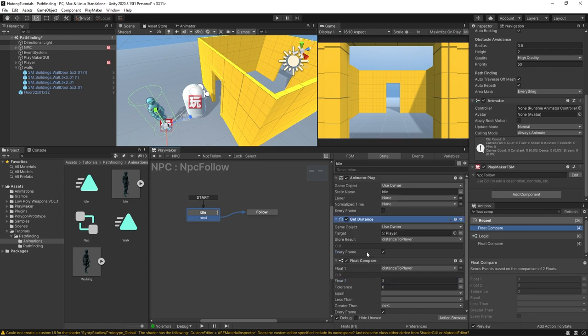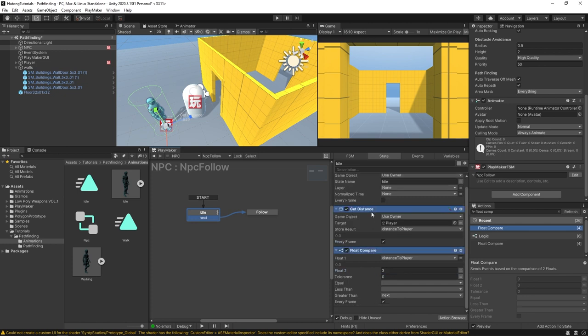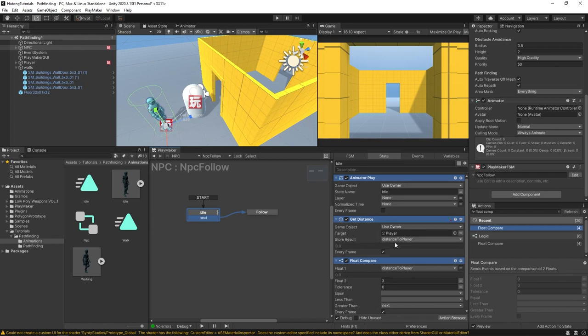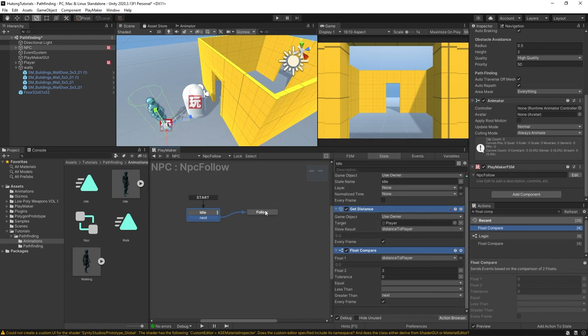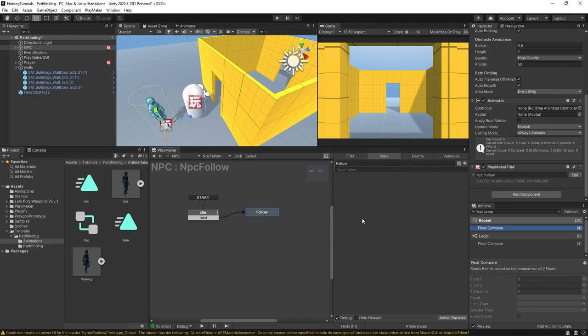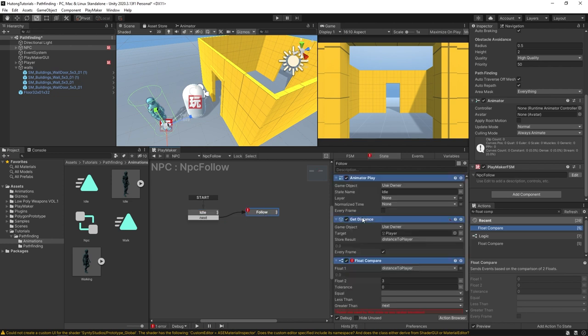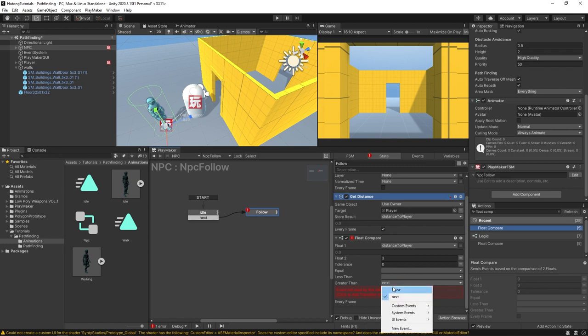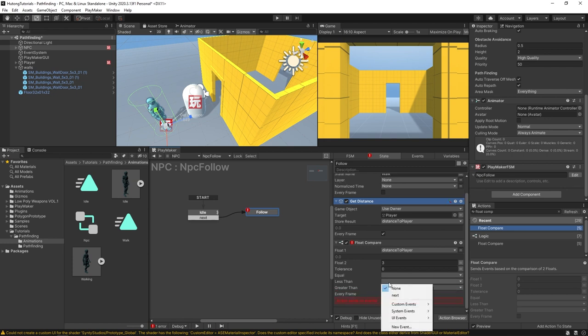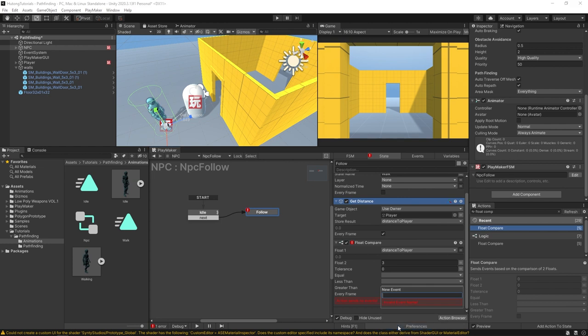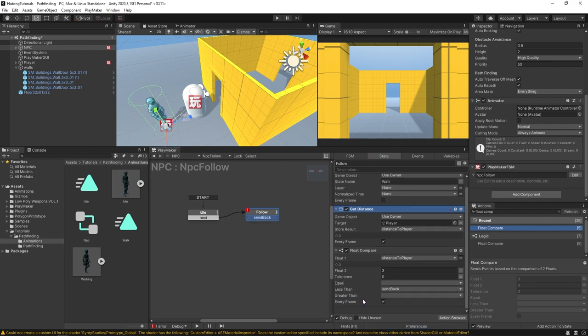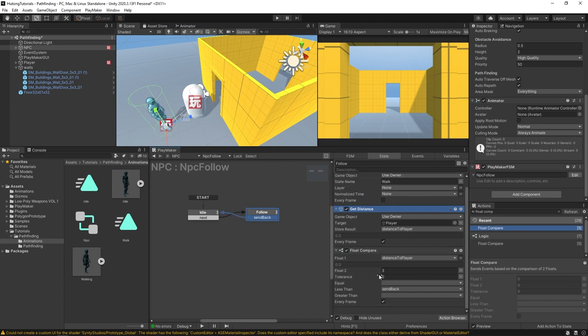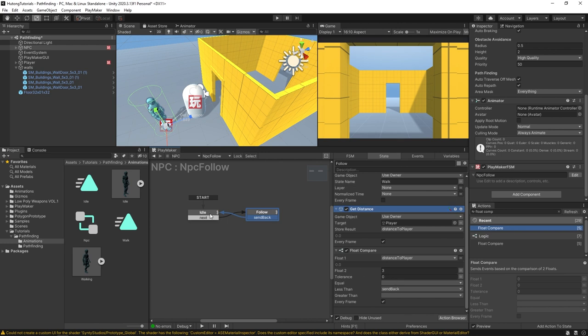We can copy and paste all of these actions actually. I'm hitting Ctrl A, Ctrl C, and in this follow state I'm going to hit Ctrl V. Except this time in the animator play we're going to have the walk animation play. Instead of having this greater than, it'll be less than, and we'll create a new event called Send Back. The send back will of course take us back to the idle state. So what it's saying this time is if it's less than three then we just go and sit here at idle.